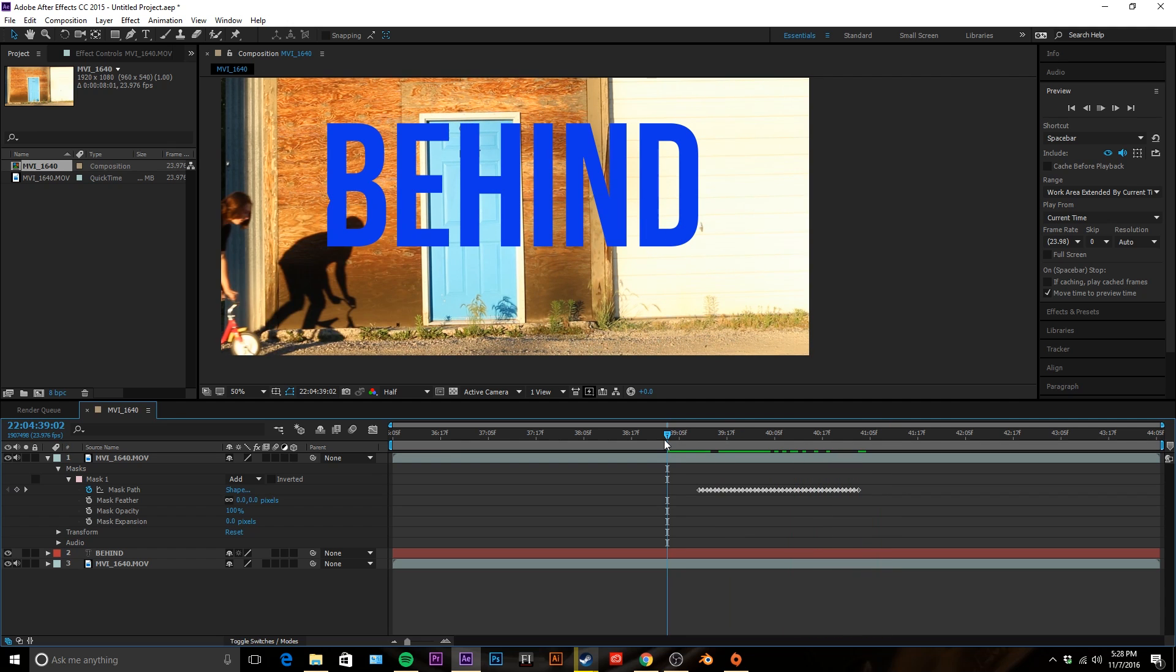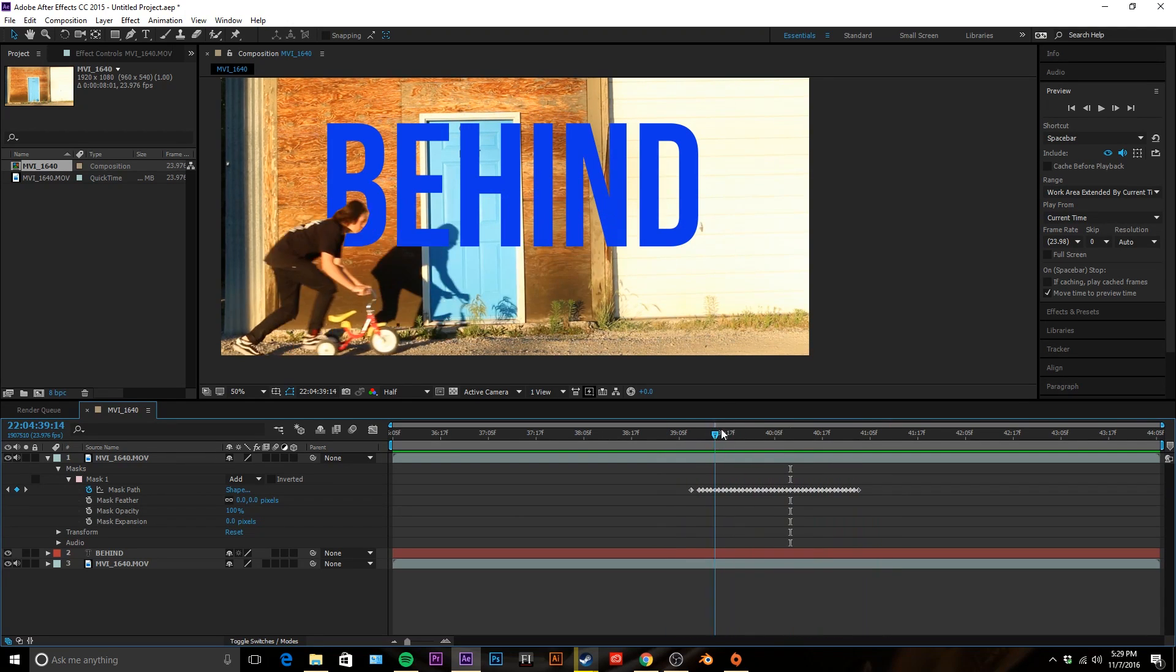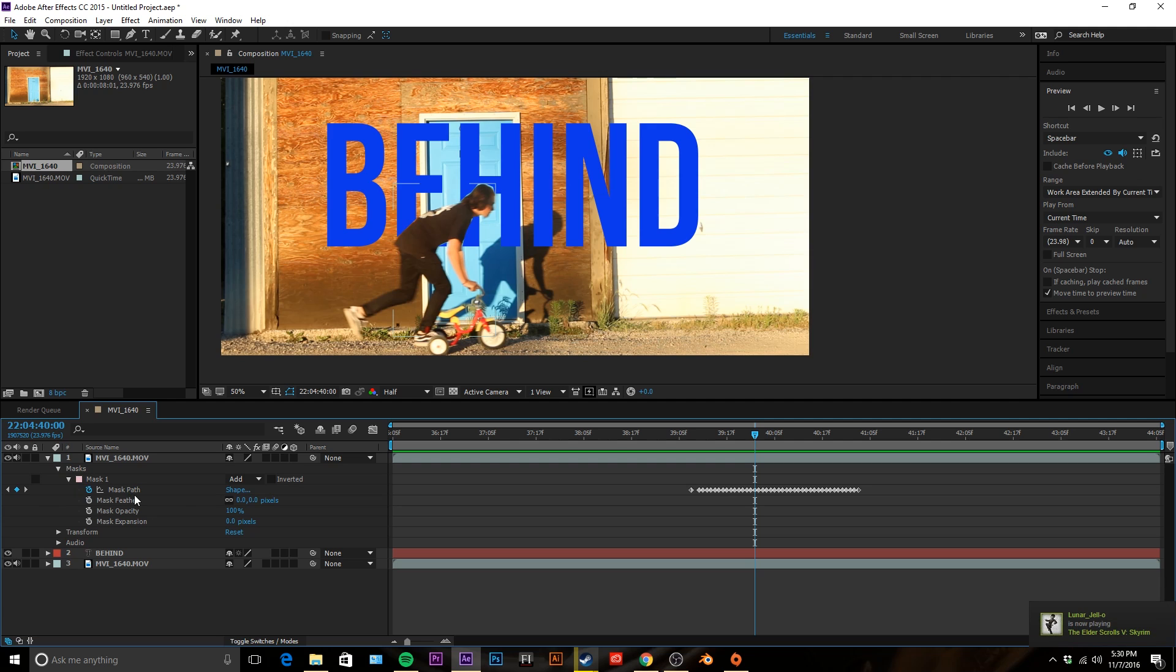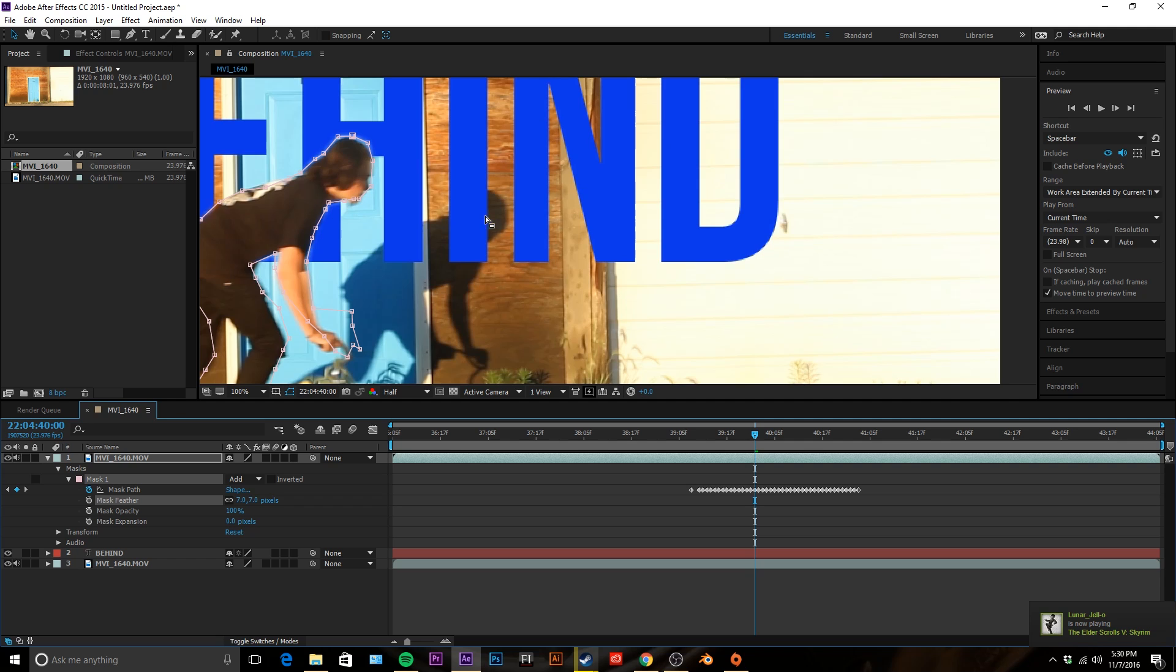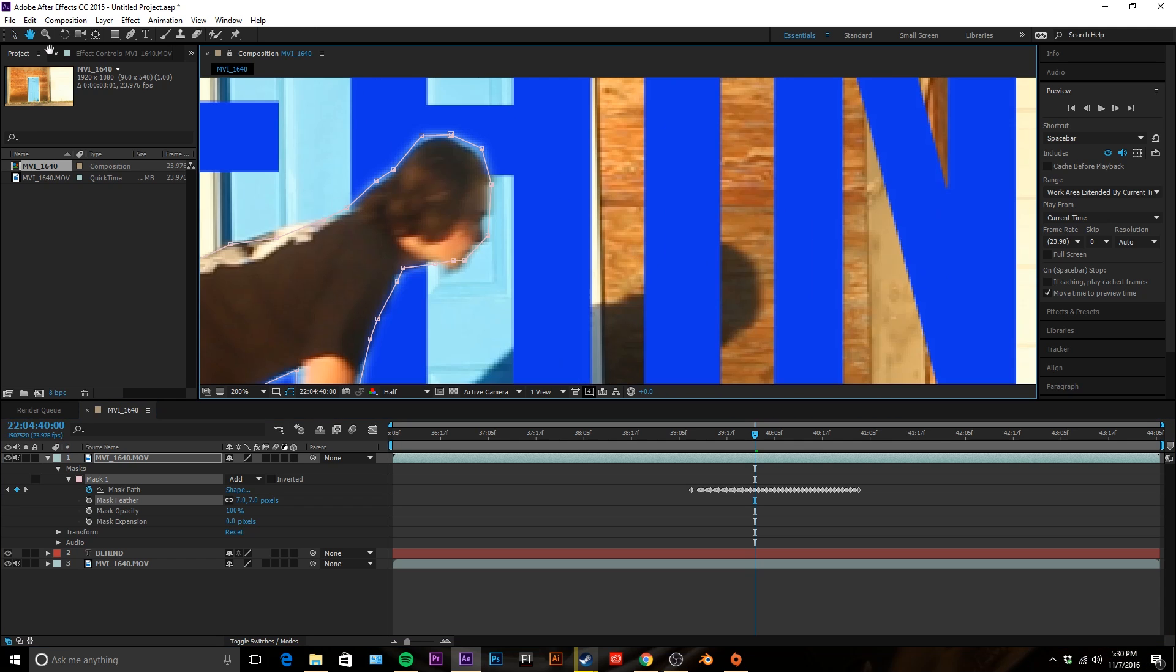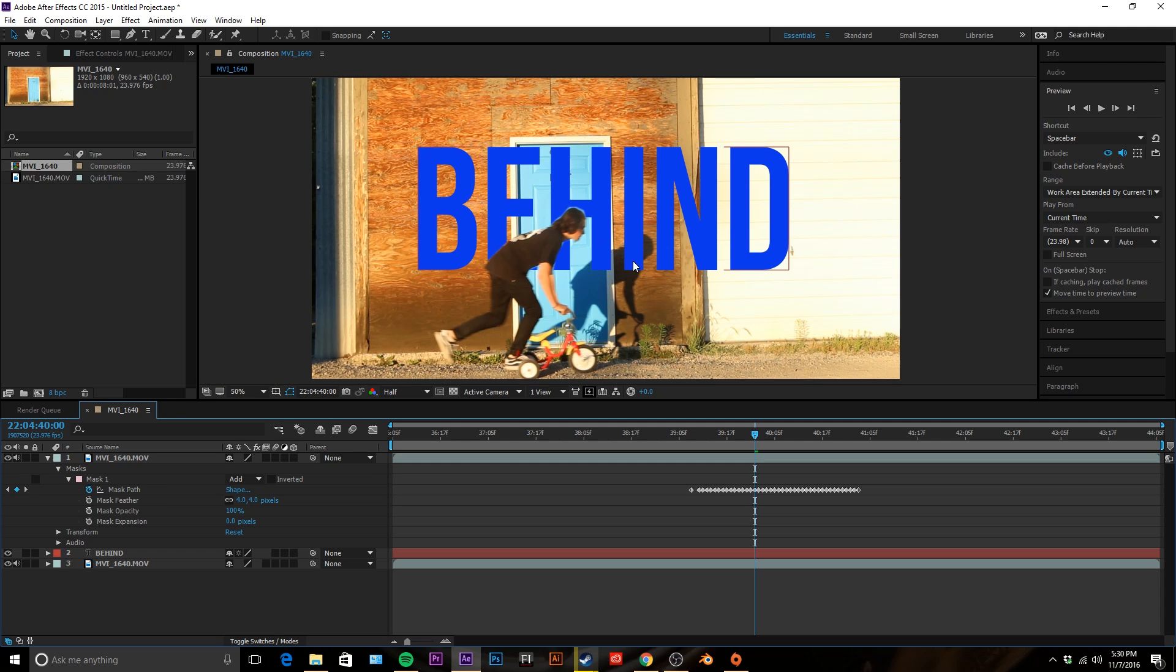So what we do to fix this is we're gonna feather the mask. You go into your masks tab, or into the layers, you go movie, masks, mask one, and then you jack up this mask feather. And it's good to go in and unselect your mask so you can see what it's doing. Let's see, if we go about four it smooths everything out.